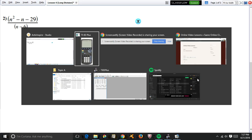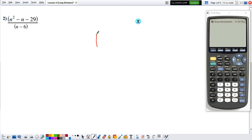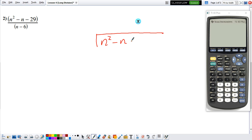Let's talk about the setup first. The numerator goes inside a box. Let's create our box and put the numerator there: n squared minus n minus 29. And the denominator goes on the outside: n minus 6.